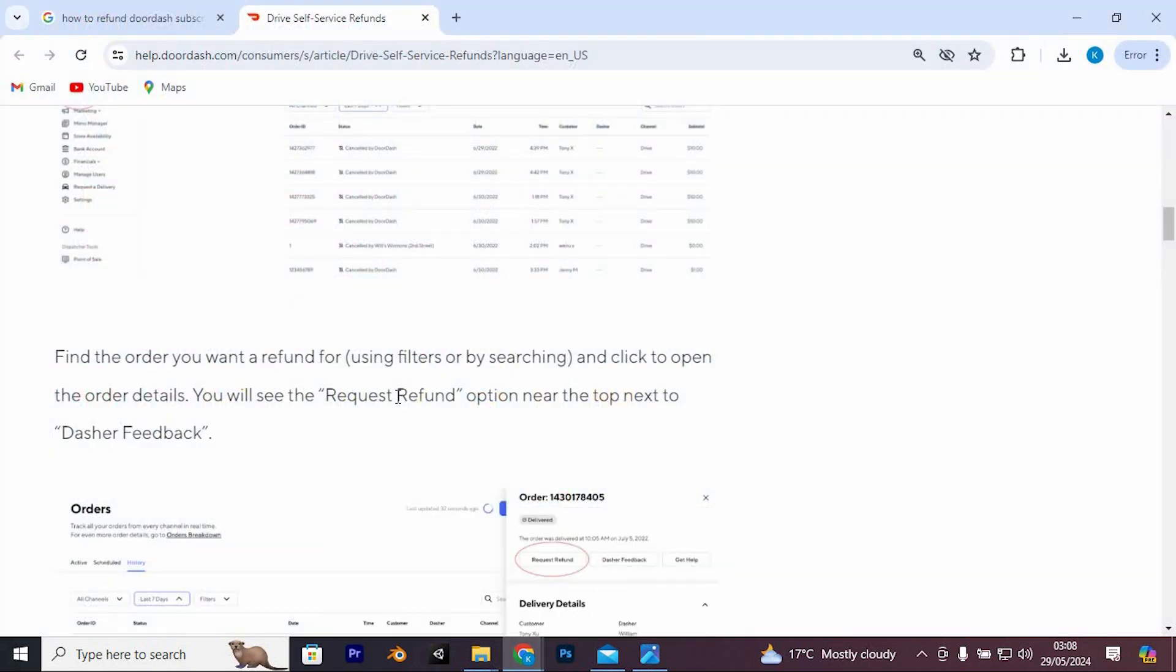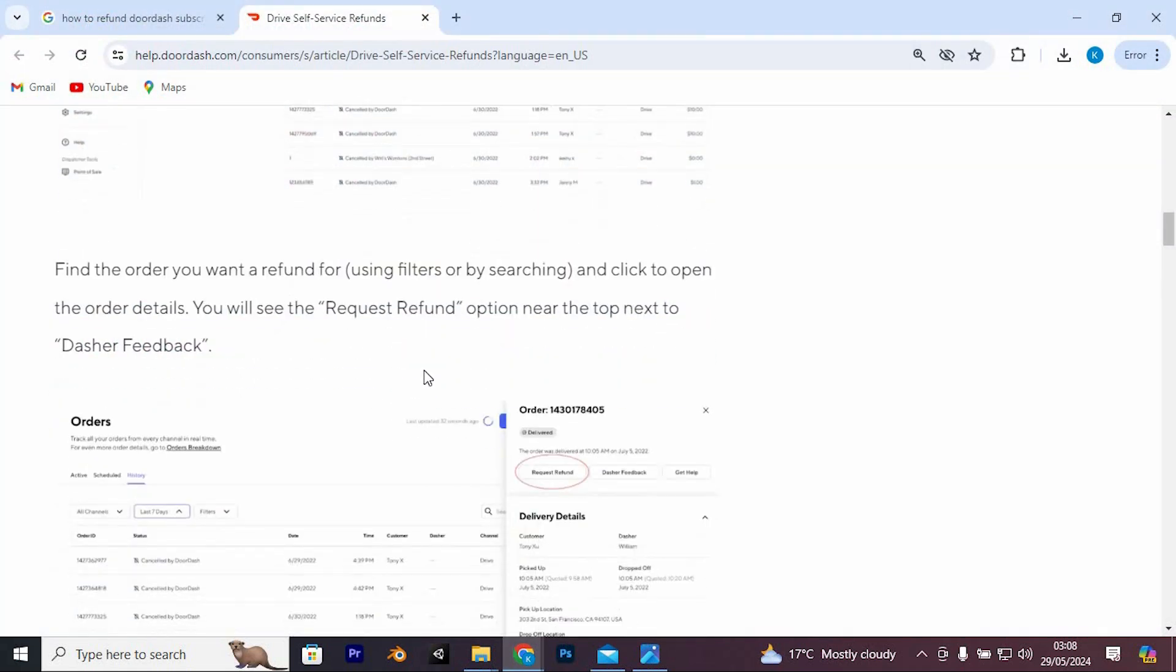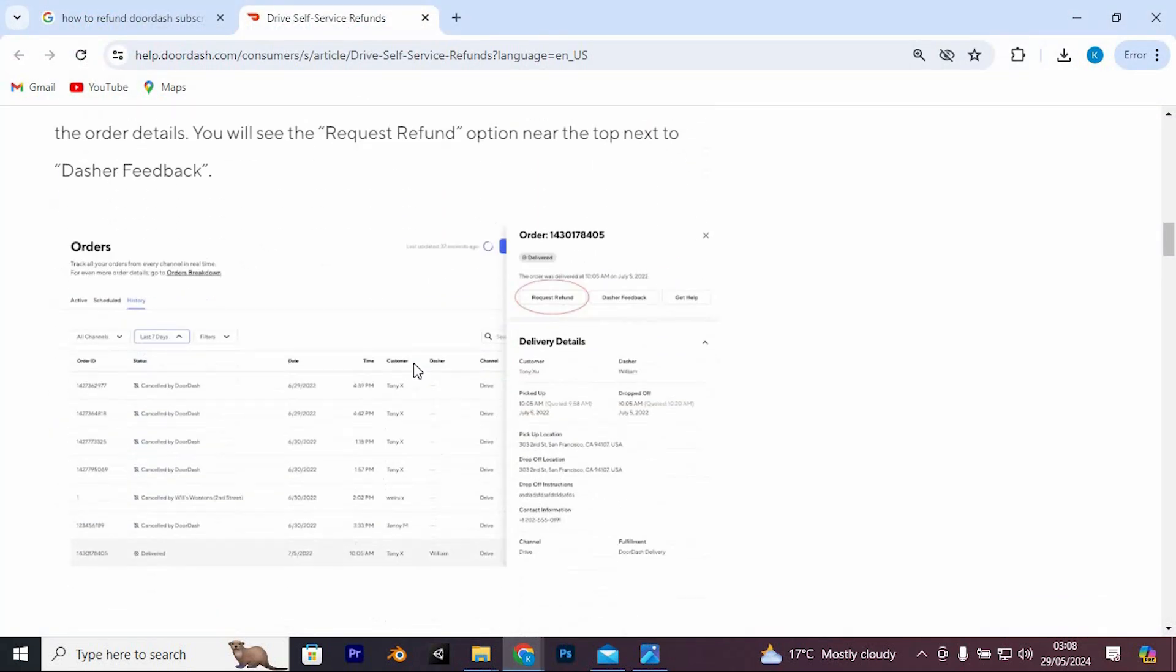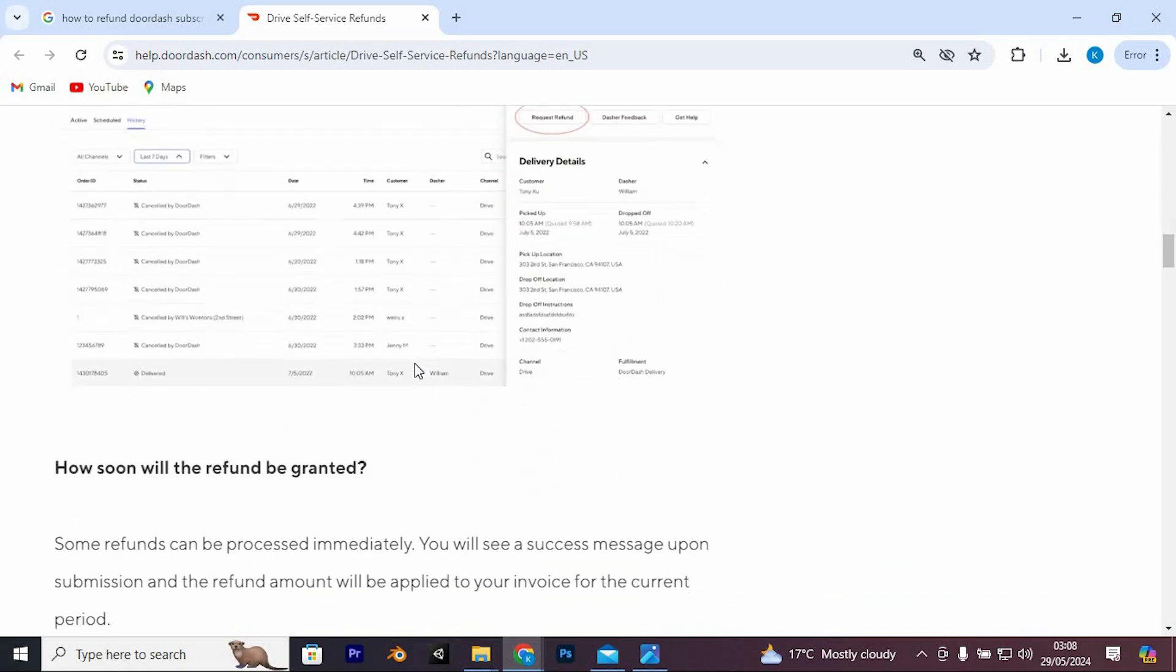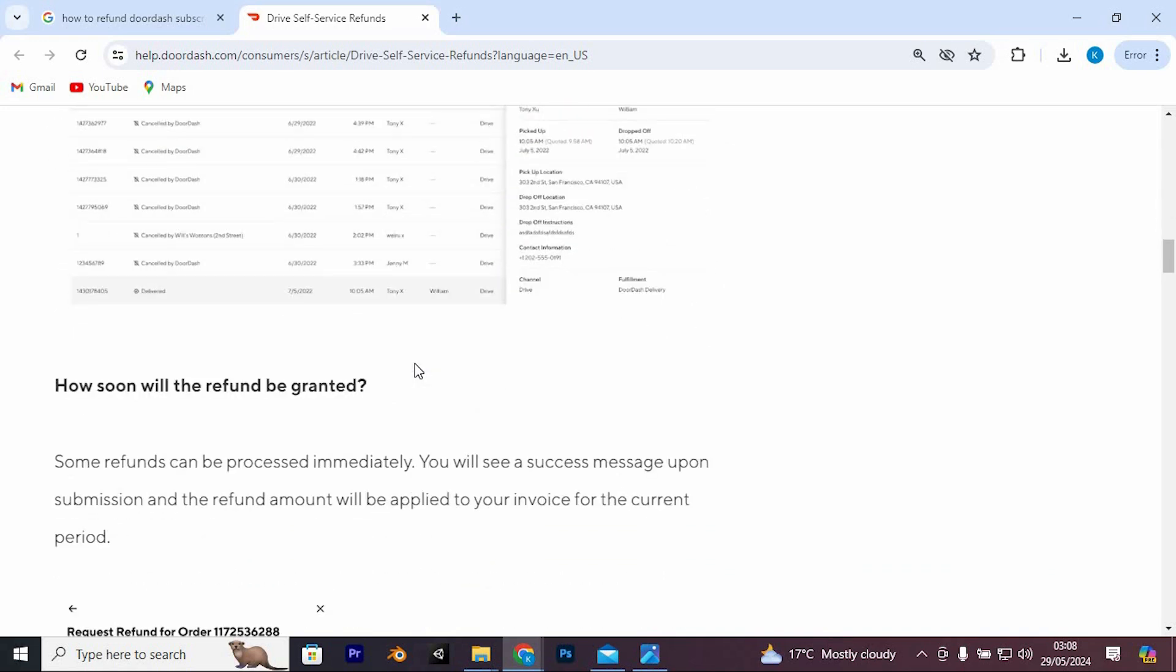If you recently started your DashPass subscription and haven't used it much, you might be eligible for a refund. Submit a refund request if this applies to you.